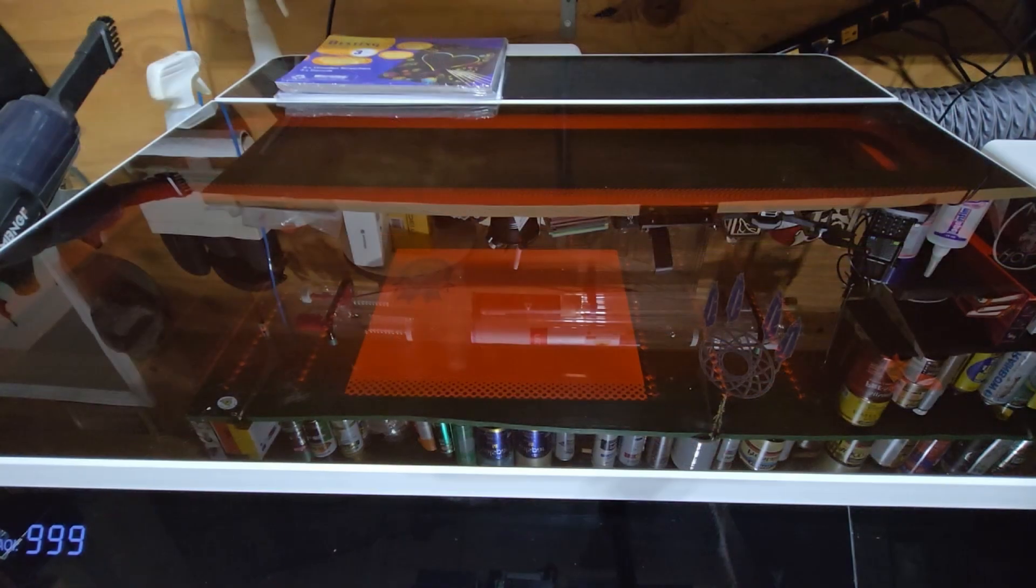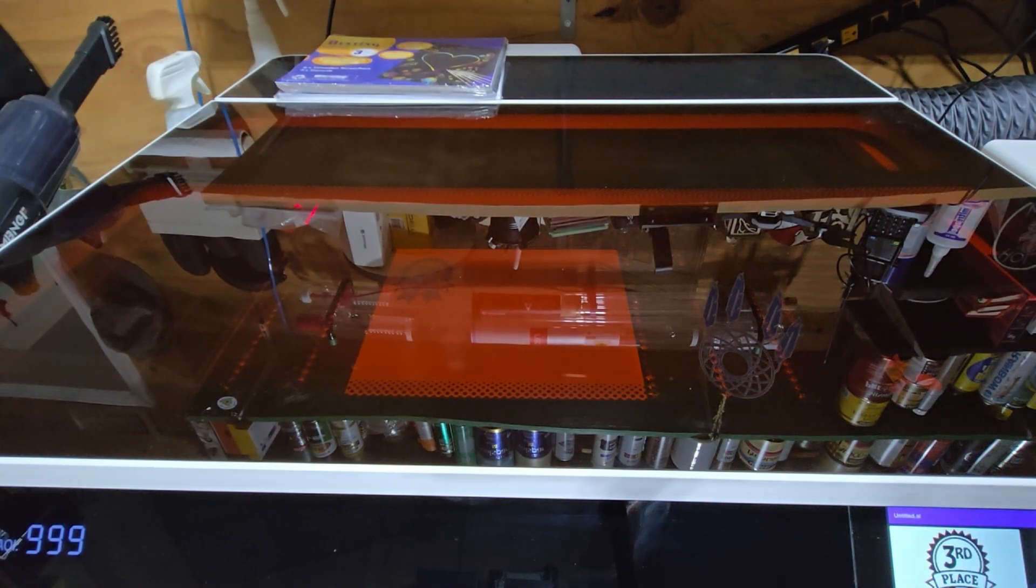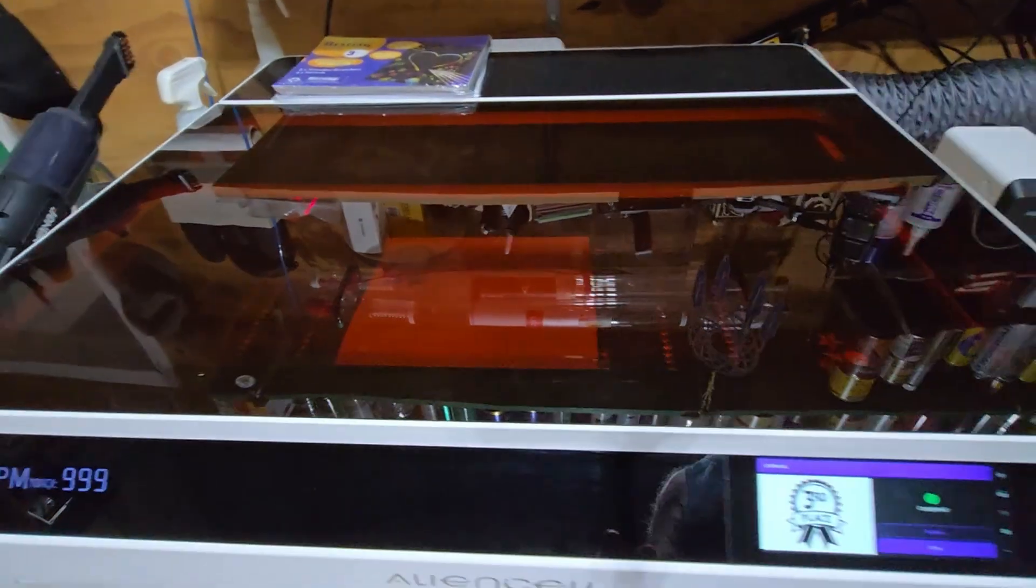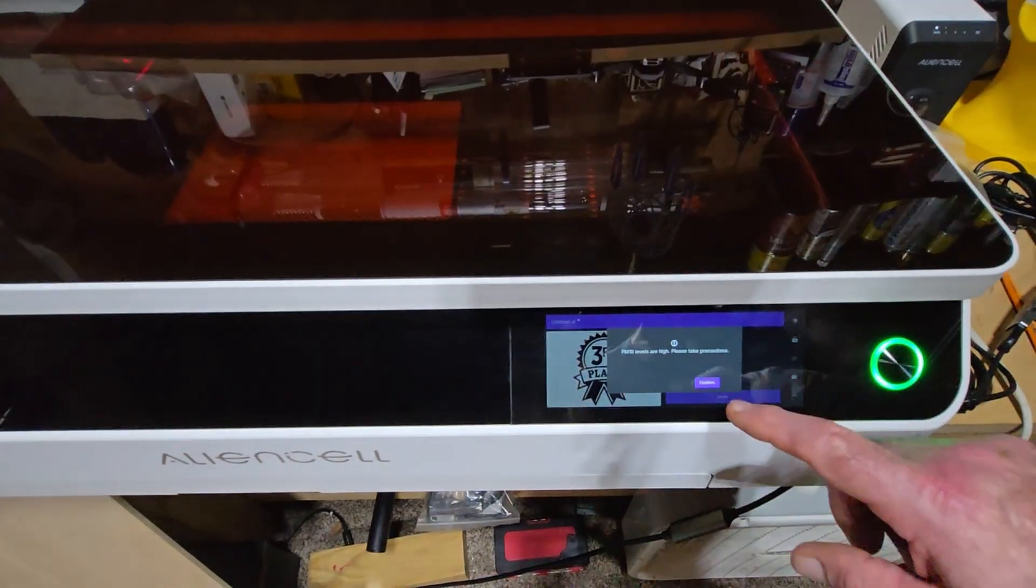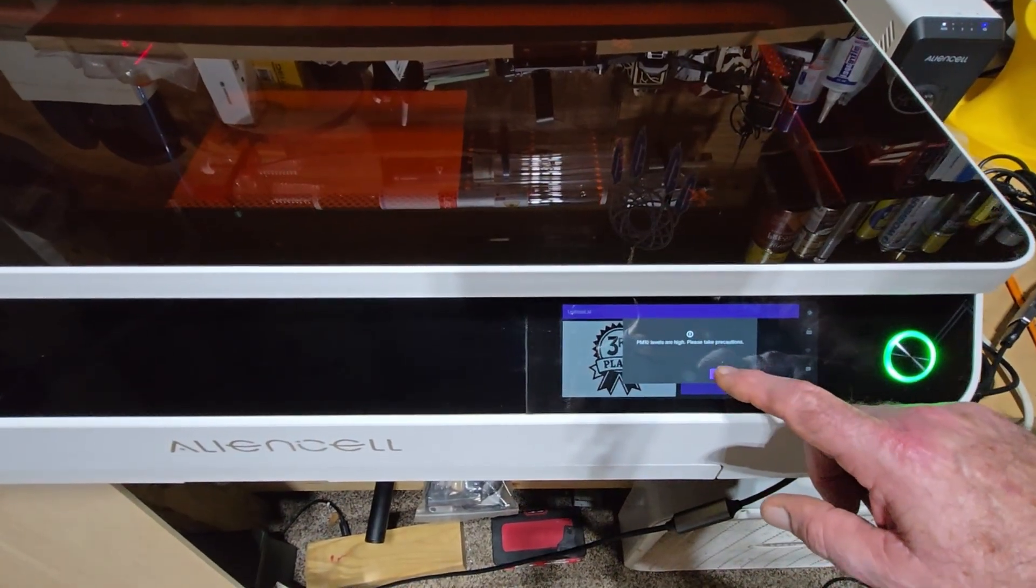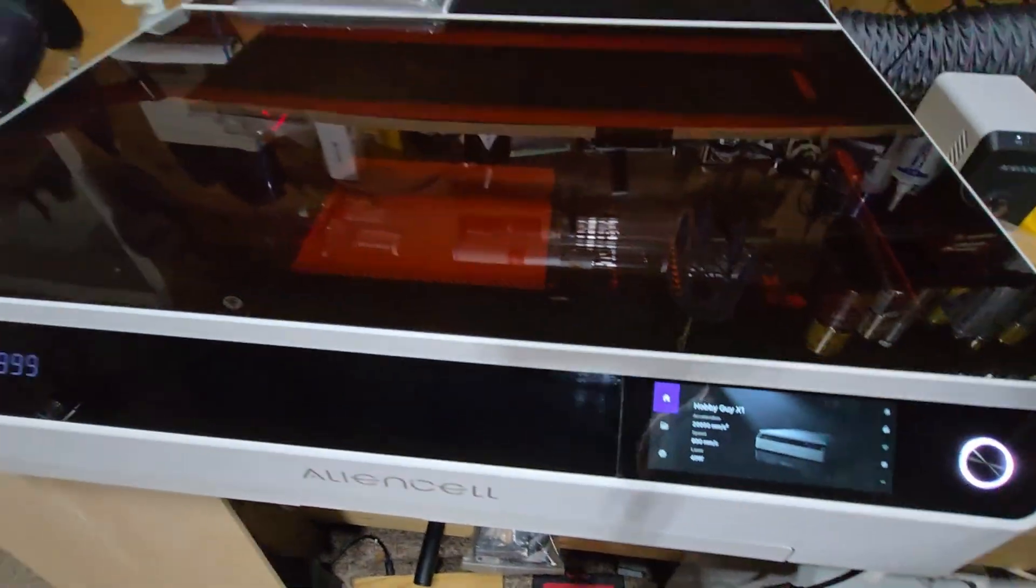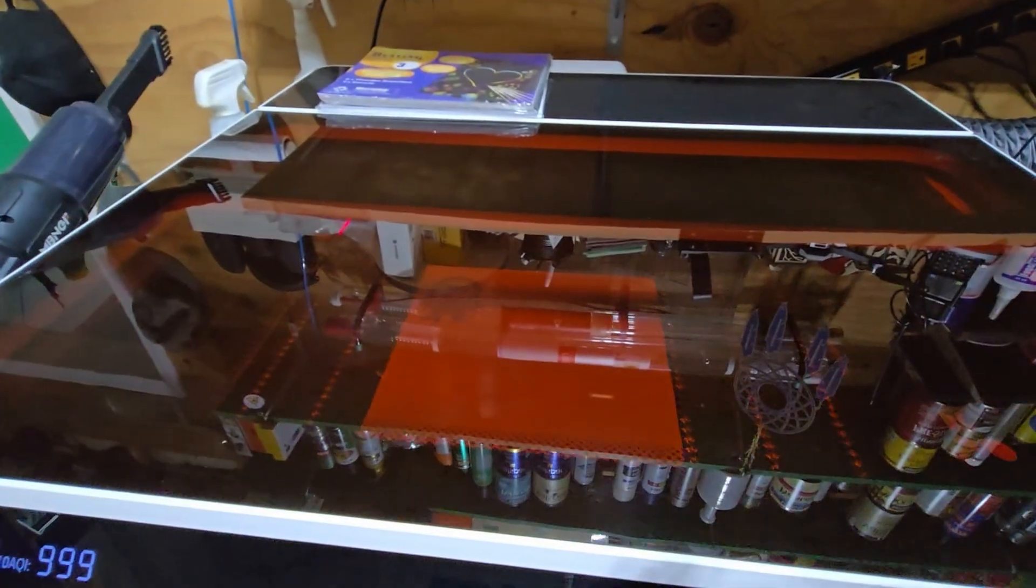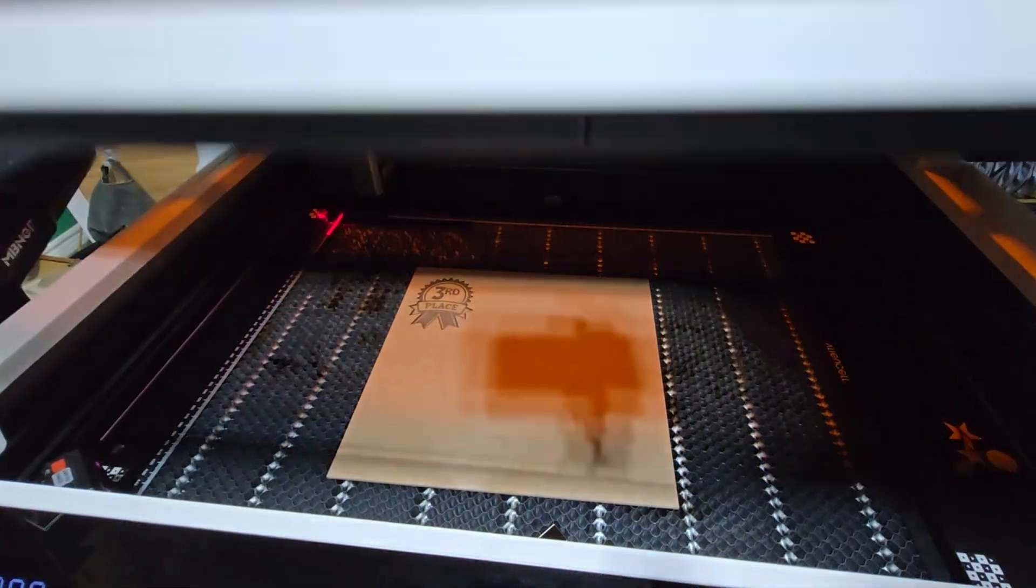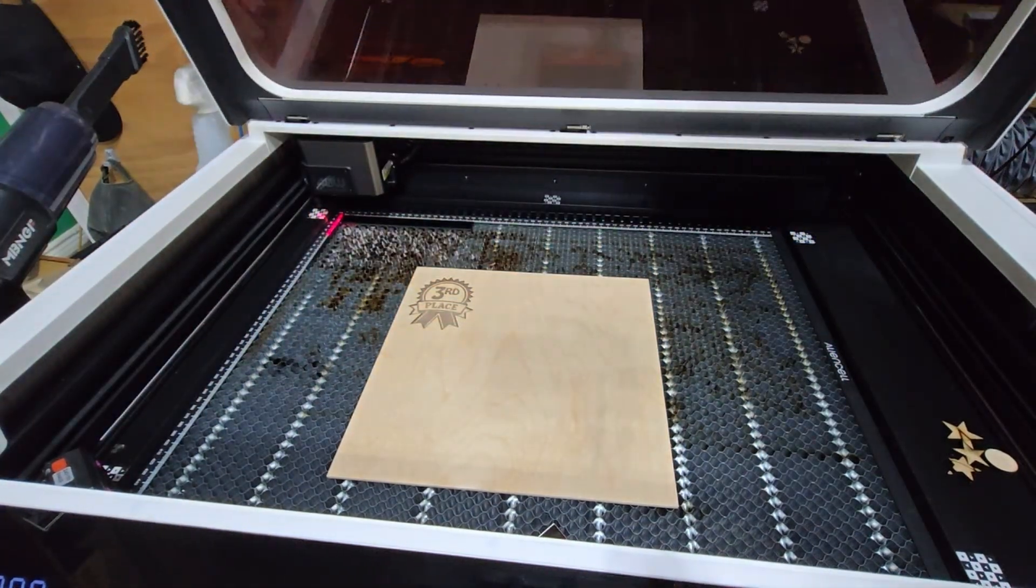Alright, alright. I did forget to turn on my fume extraction, so I wound up getting a message at the end here saying that my air purity was low. But that's it, the job is complete, and we're ready to take this off and see what it looks like.